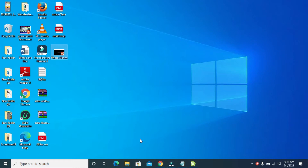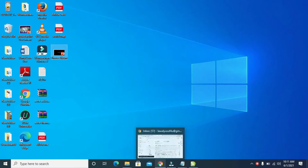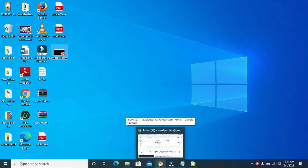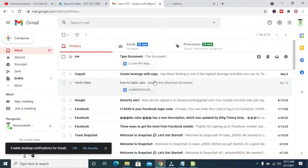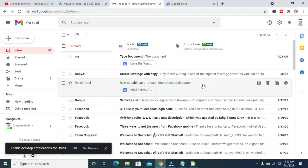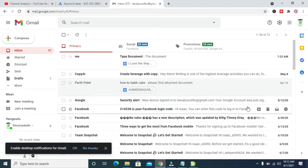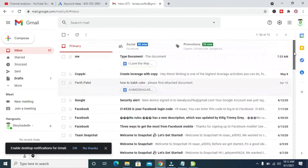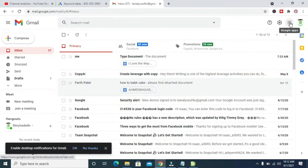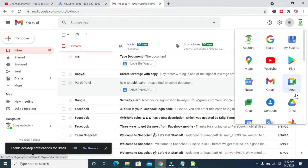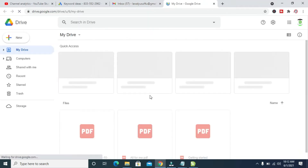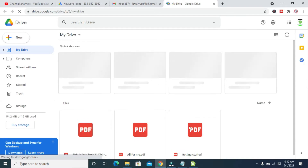The next thing for you to do is to open a browser on your PC. I'll be using Chrome. The next thing for you to do is to log into your Gmail account. I have logged into my Gmail account, so the next thing for you to do is to click on this icon right here, then click on Drive, which is the one right here.